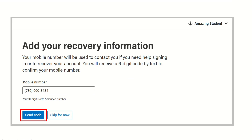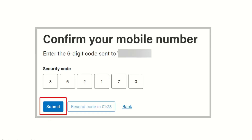Here you will type in a cell phone number that will receive a code. Once you click Send a Code, refer to your phone — you will receive a text message with a six-digit code. Enter that code into the website and submit.